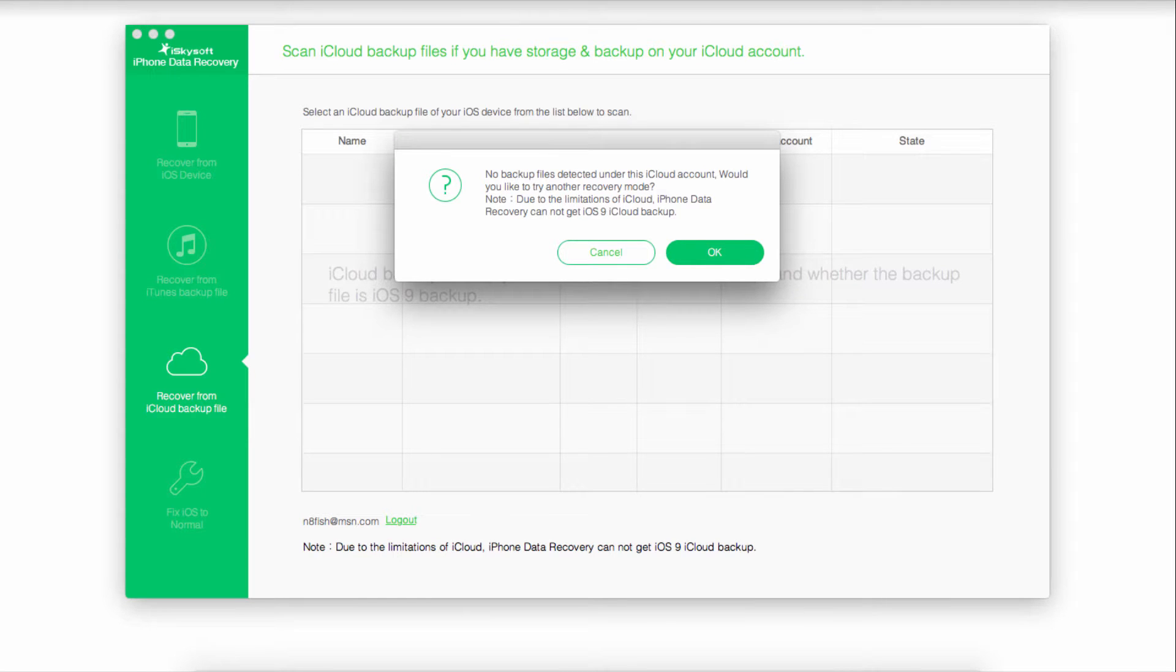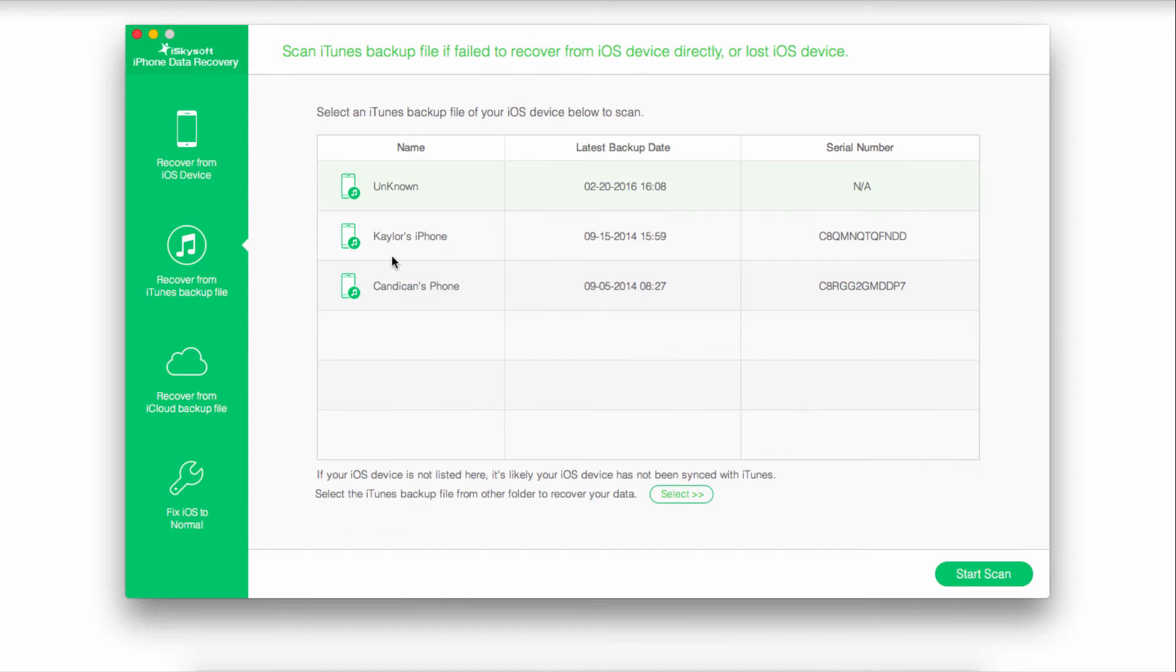Due to limitations, you can't always recover iOS 9 or above iCloud backup data. But if you do happen to find some, it will look just like this.